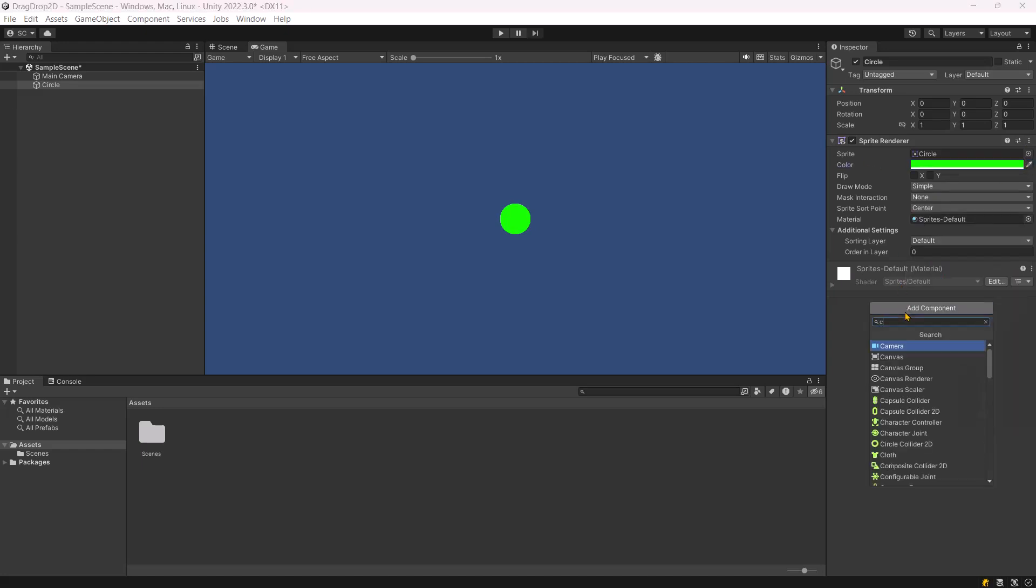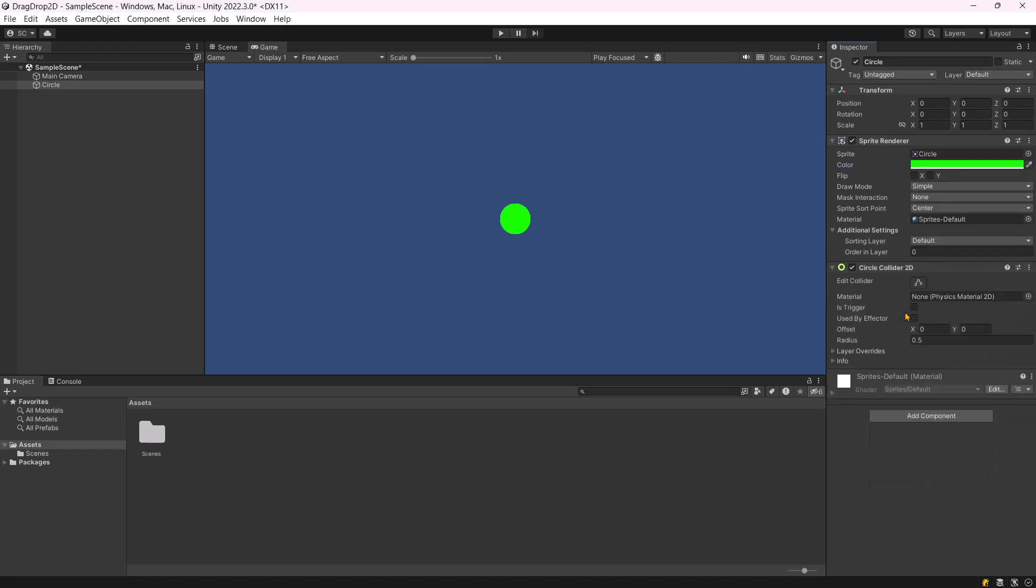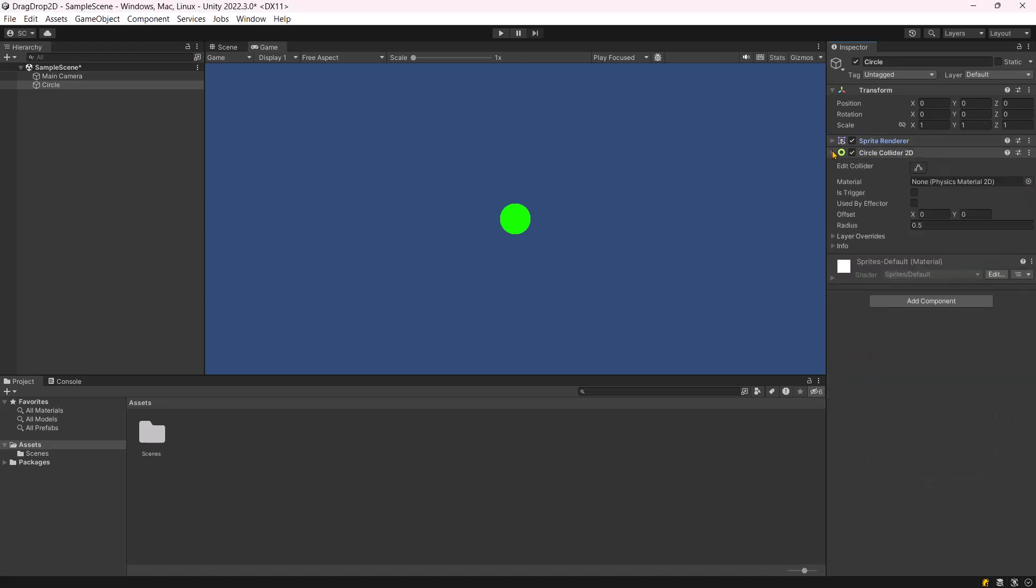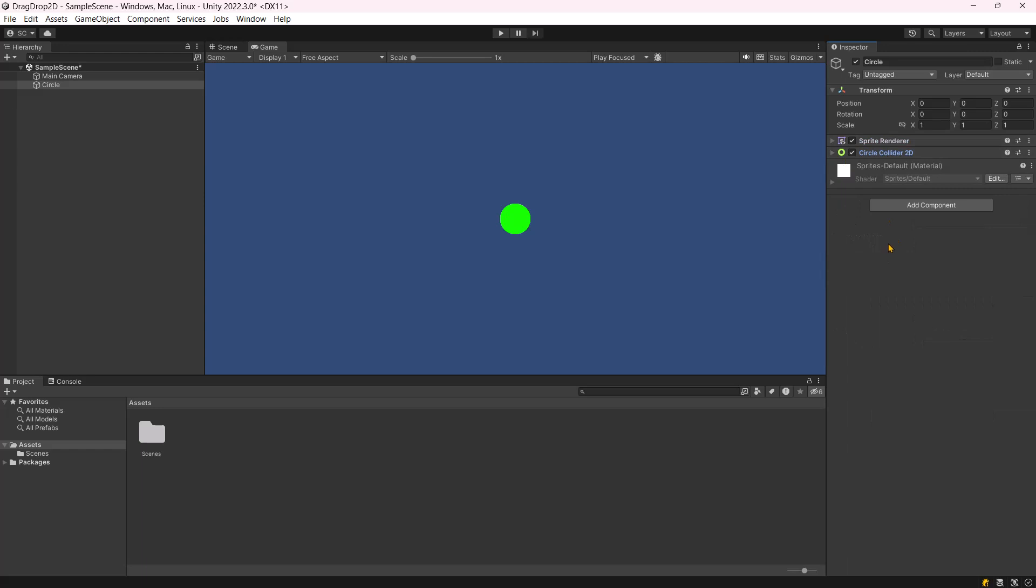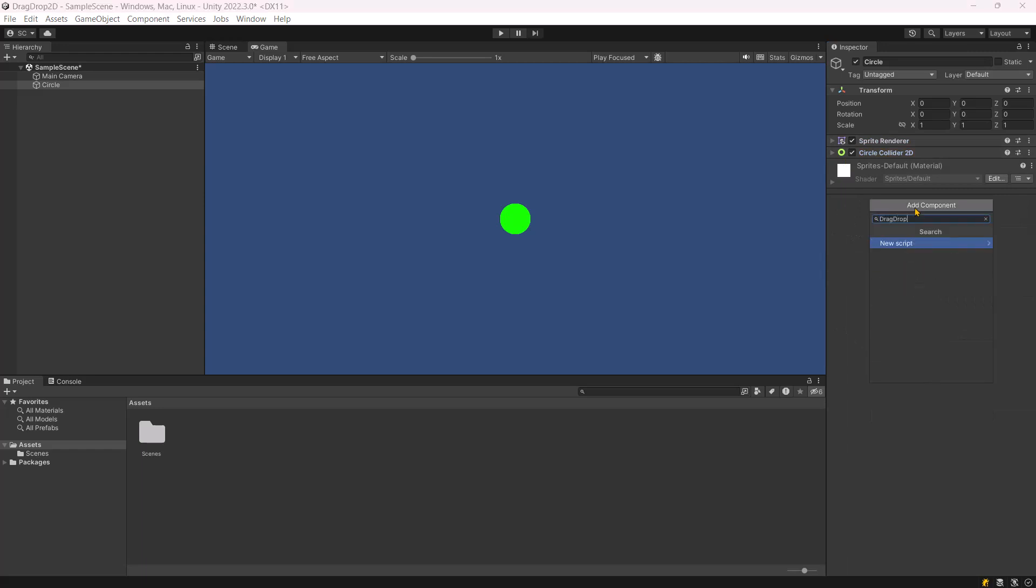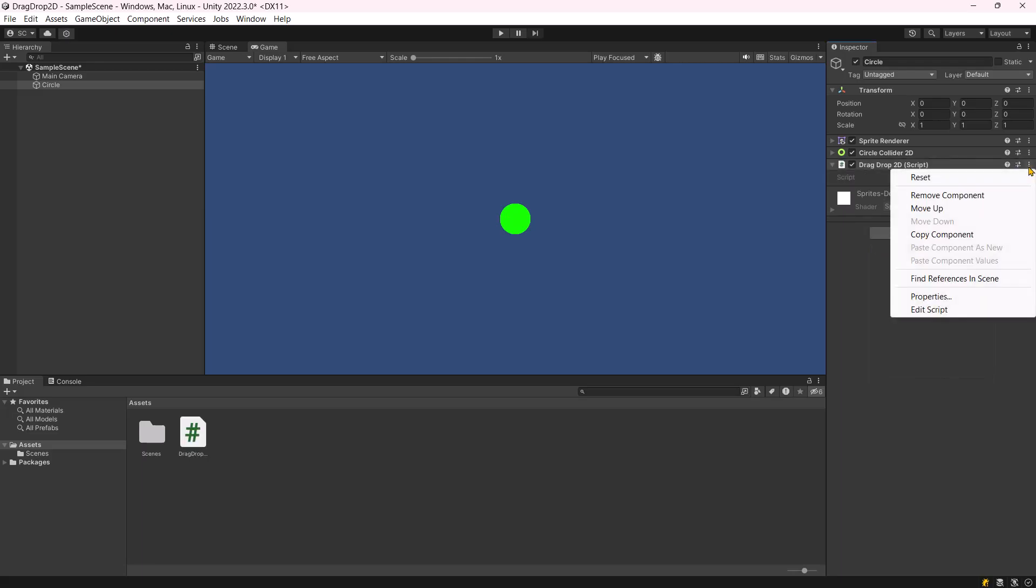Next, add a circle collider 2D to detect mouse activities. Now, proceed by adding a new script named drag-drop 2D and open it for editing.